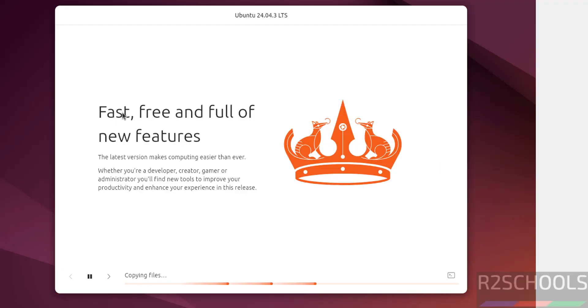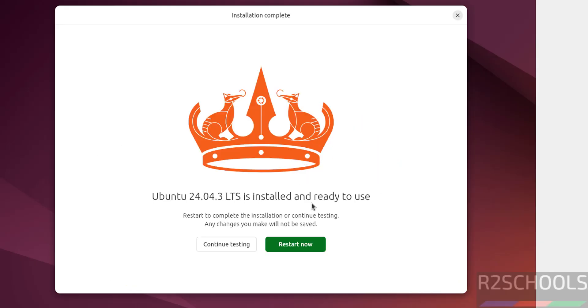See, installation has been started. This will take time. I'm going to pause the video until installation completes. See, installation is completed. Click on Restart Now.